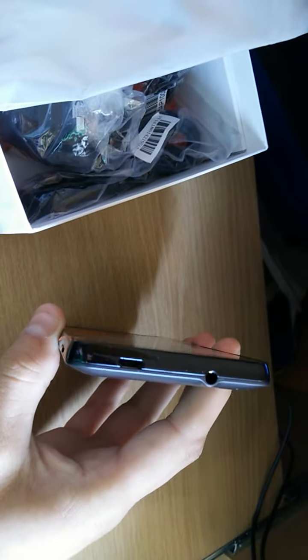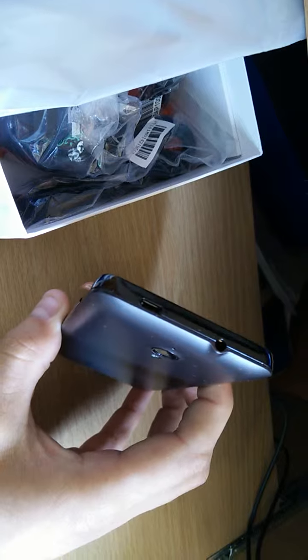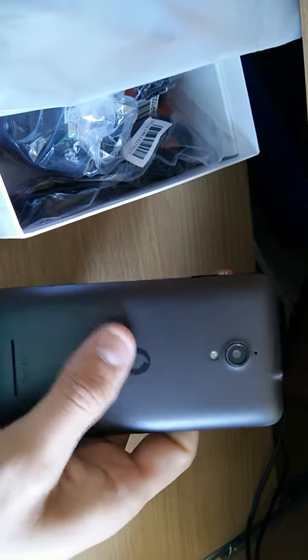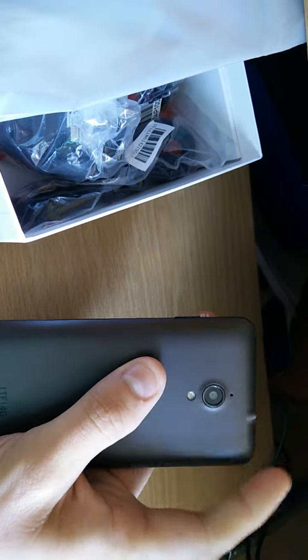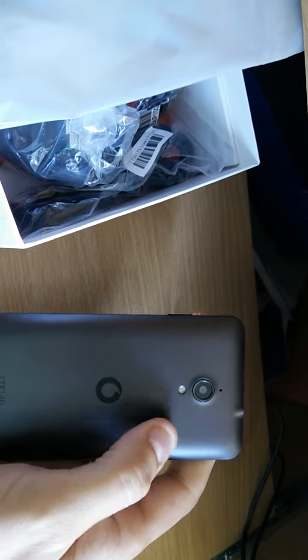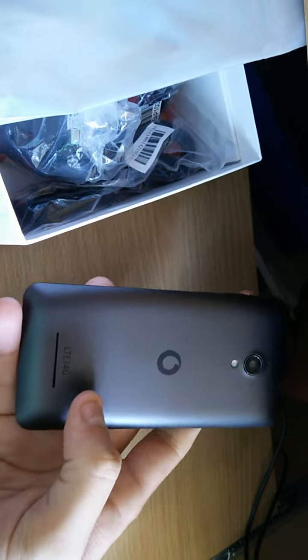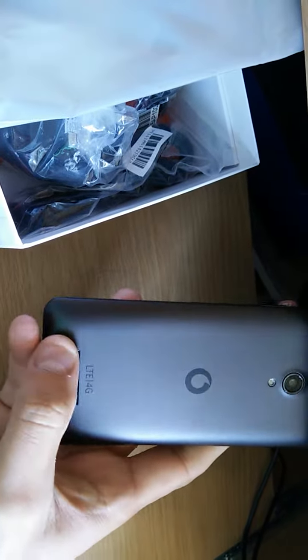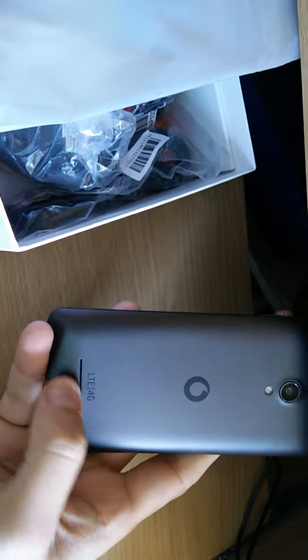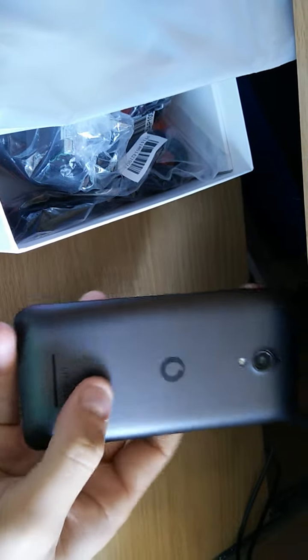On top of the device you've got your micro USB and your 3.5mm headphone jack. On the rear you've got your microphone, your 5 megapixel camera and single flash, and then down the bottom you've got a speaker port or grill, and then you've got LTE and 4G branding.